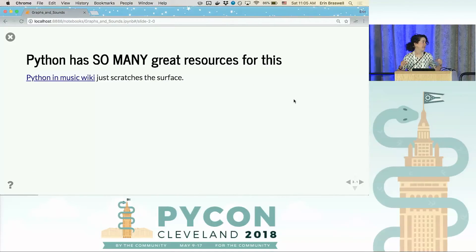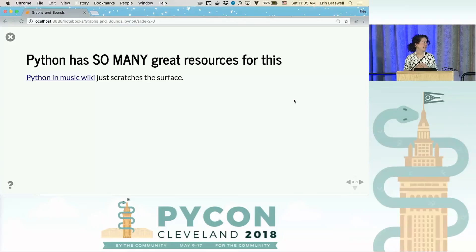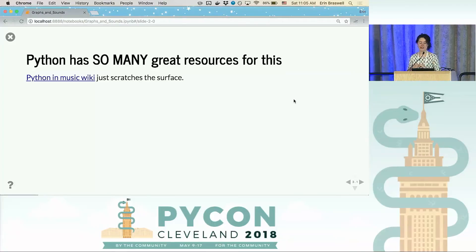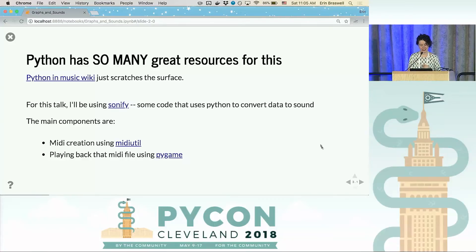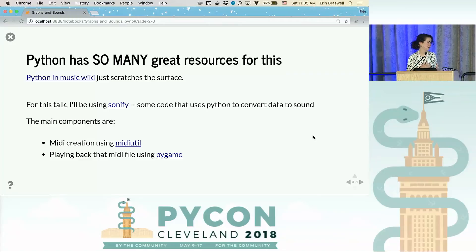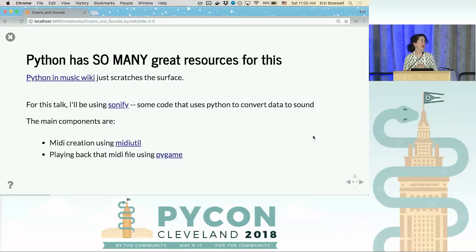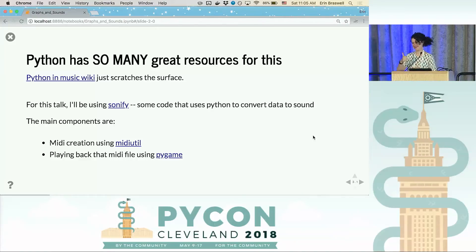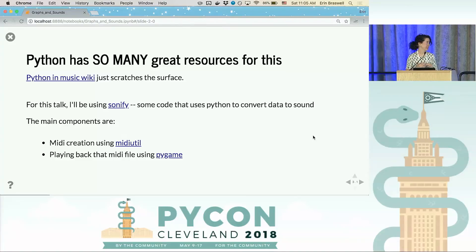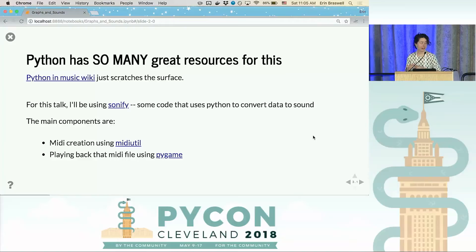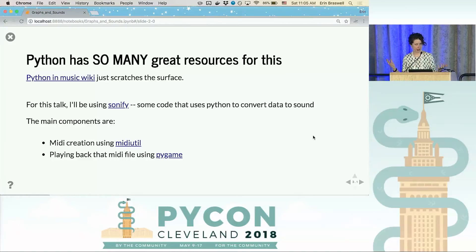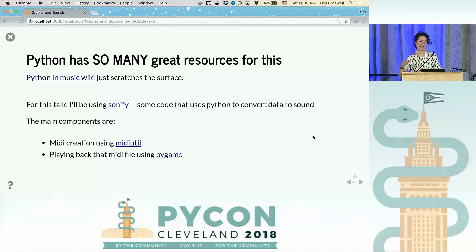Python has so many great resources for dealing with MIDI and music. I found something very helpful — the Python and music wiki — which has a lot of information. For this talk, I'll be using a little library called Sonify, some code I wrote that takes a list of tuples — or a list of list of tuples for multitrack data — and turns that into MIDI. The two main components are MIDI util, a library that creates MIDI files, and playing back that MIDI with Python — surprisingly with Pygame. Pygame has a lot of really great MIDI functionality built into it.